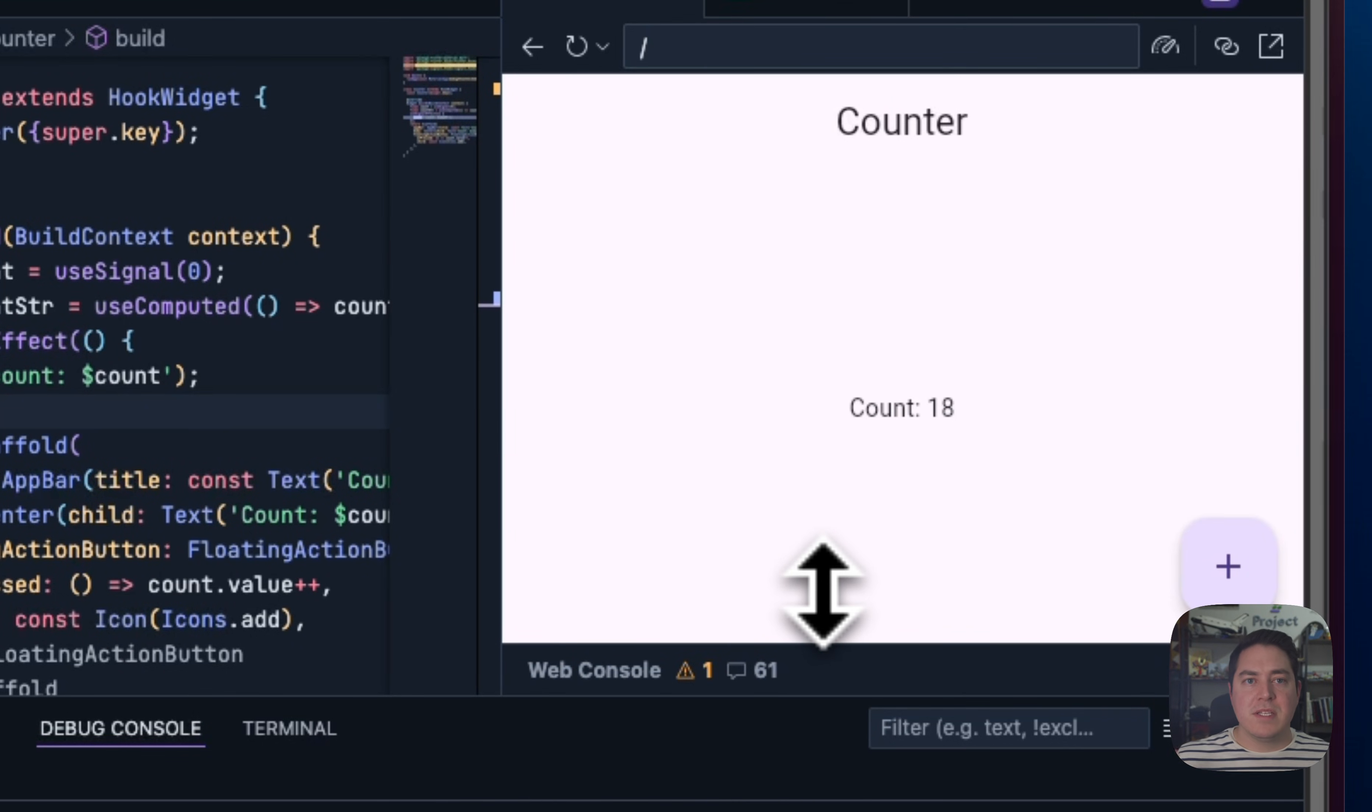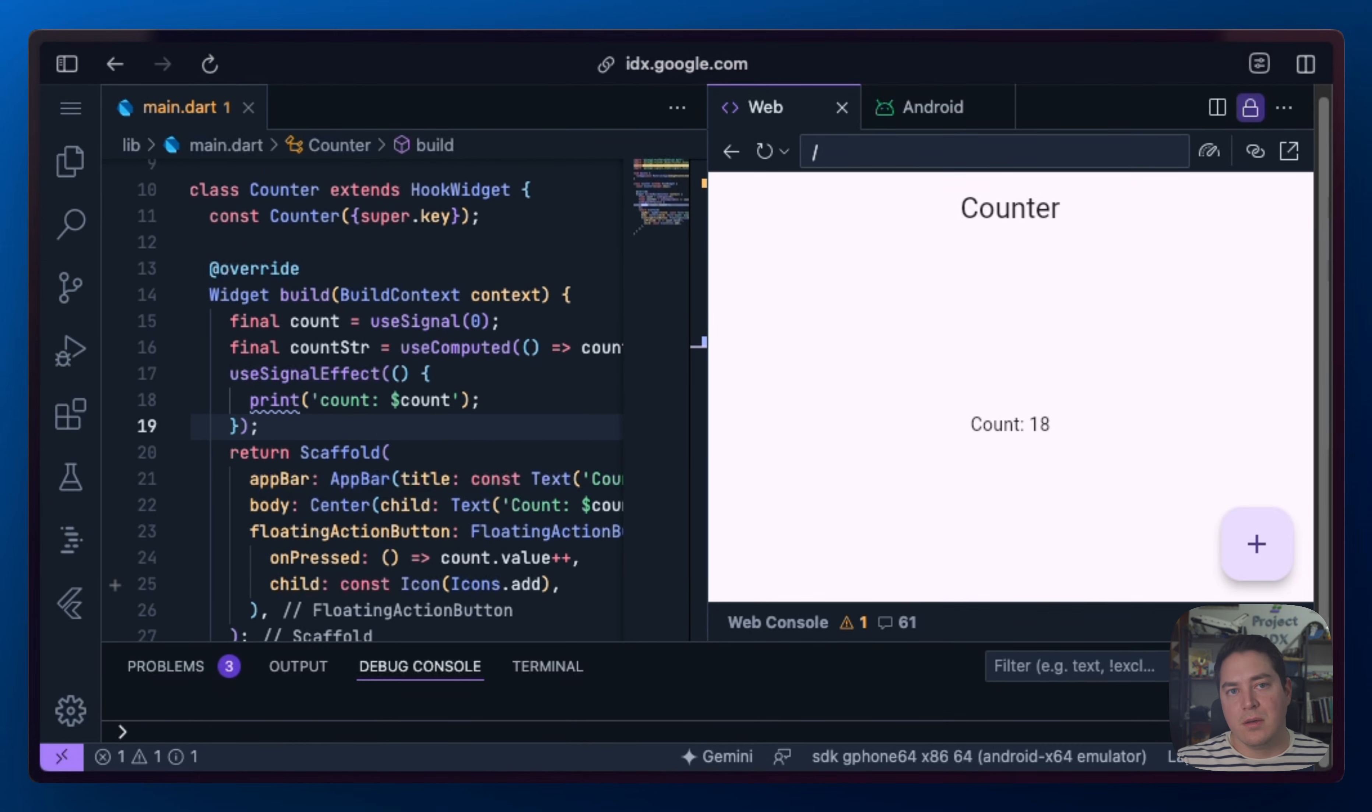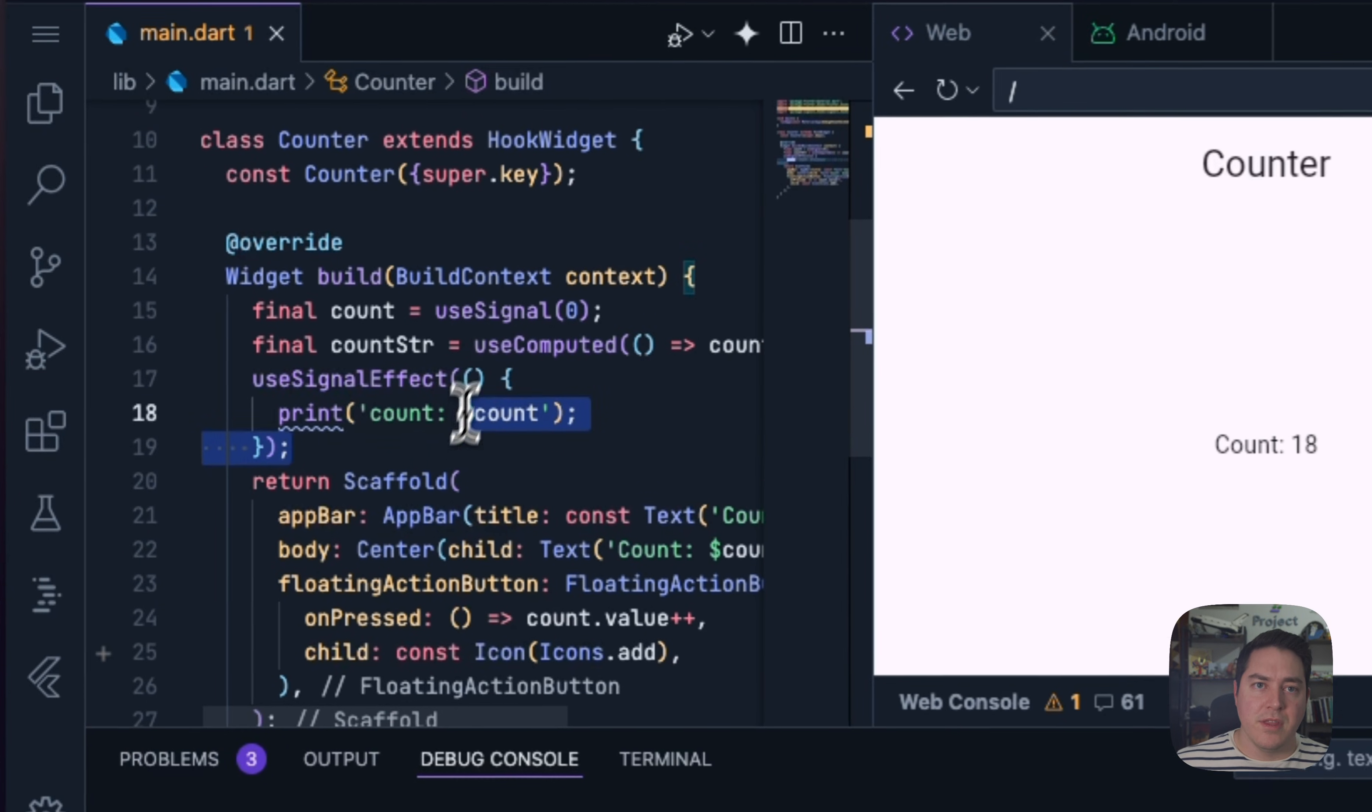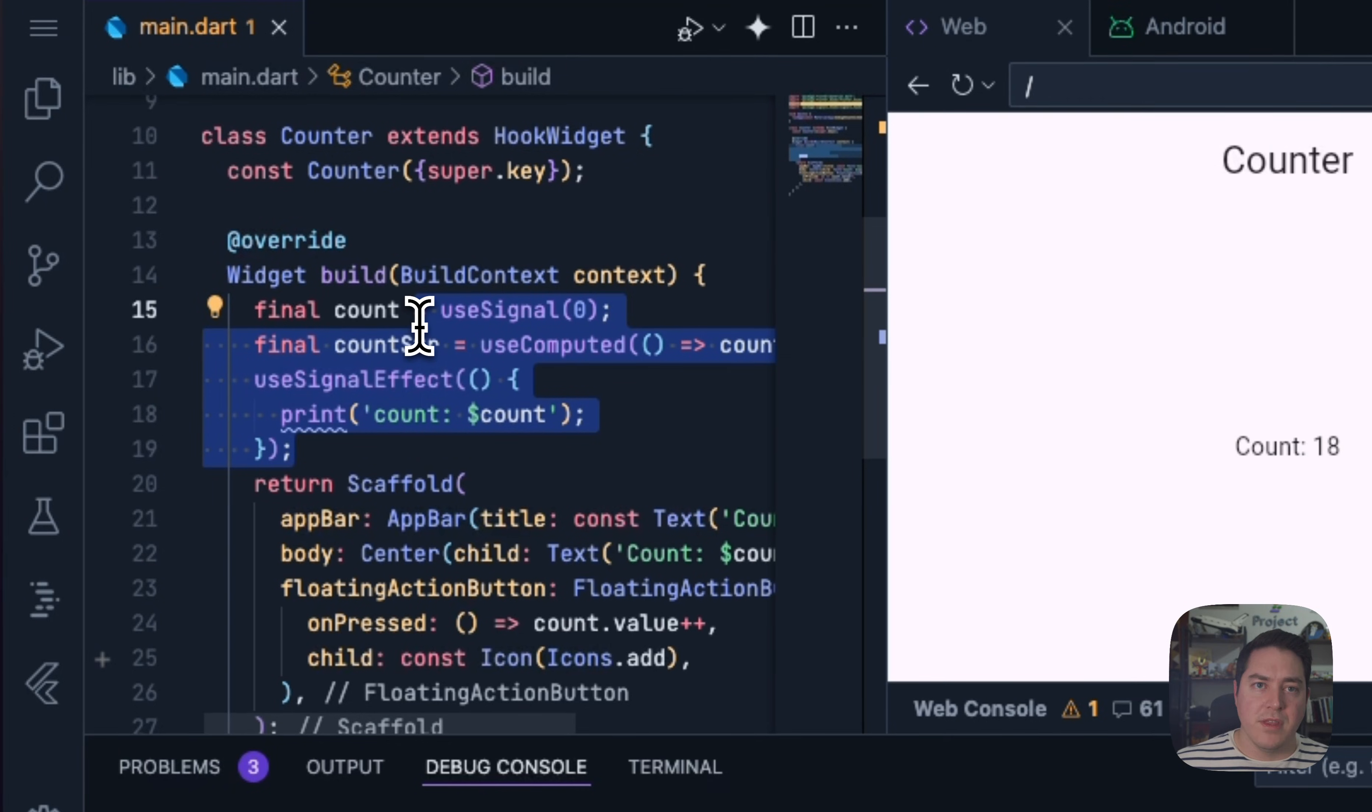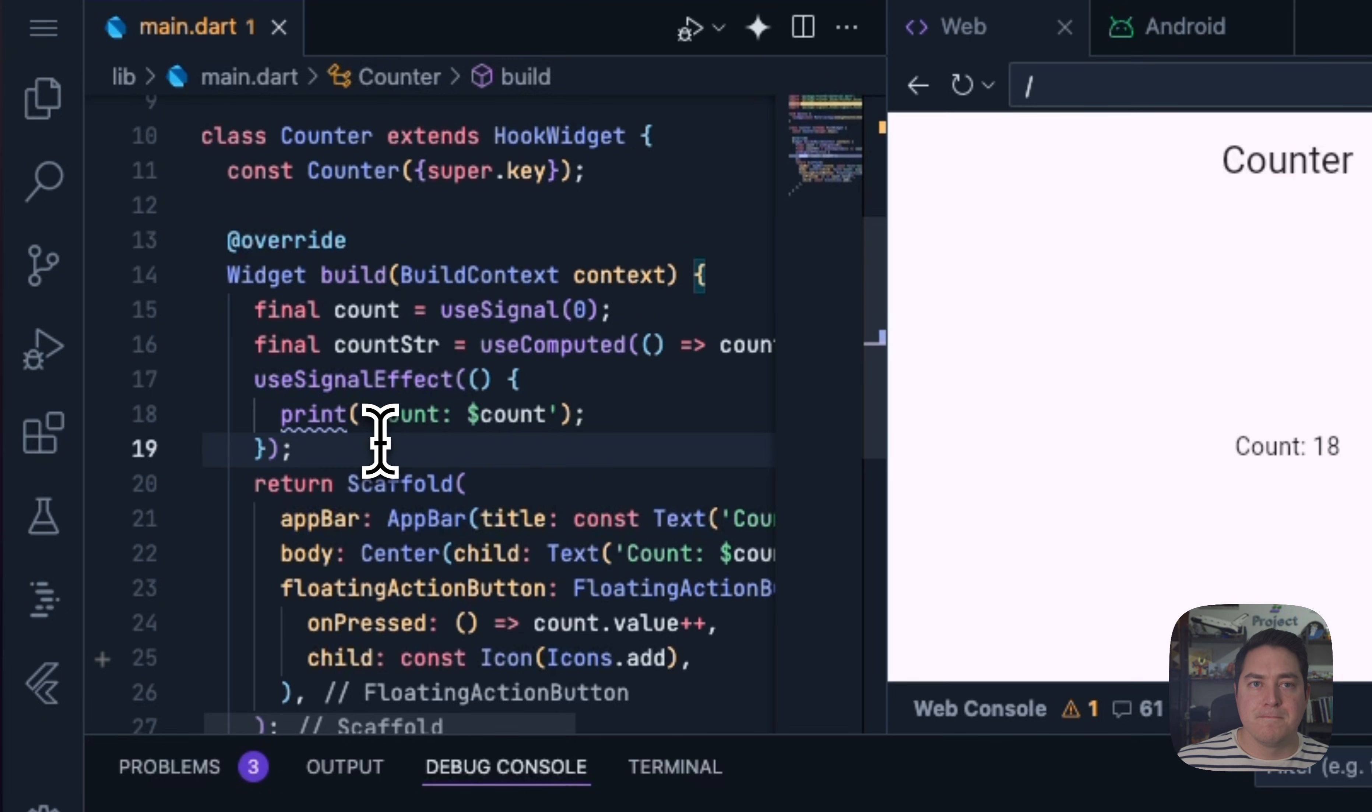So this makes it really awesome to be able to take this logic, put it inside of this build method, and then be able to share it with other components. Not only that, you can then share these signals across multiple places and even create subclasses.